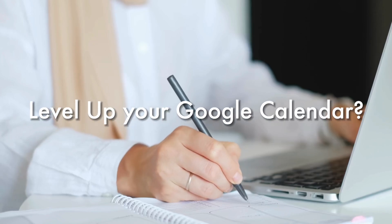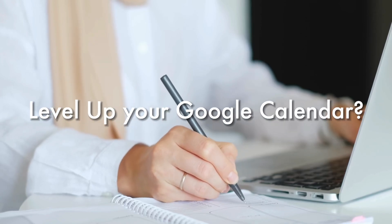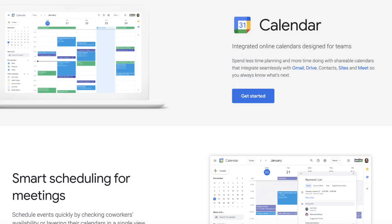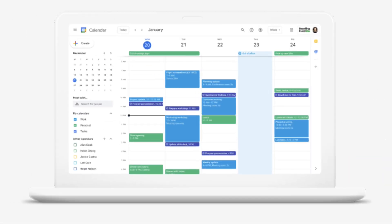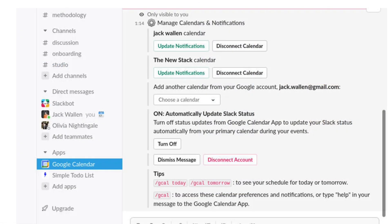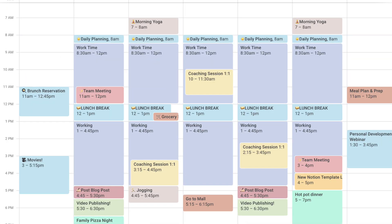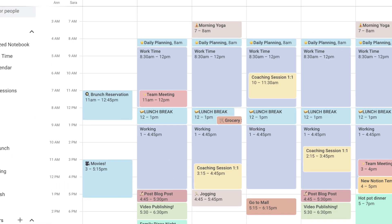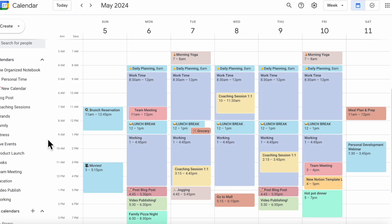Want to level up your Google Calendar or interested in getting started with using it? Google Calendar is one of the most widely used calendar tools. You can connect Google Calendar with Notion Calendar, Outlook, Slack, Zoom, and more. In this video, we'll cover tips and tricks that will help you become a Google Calendar power user.